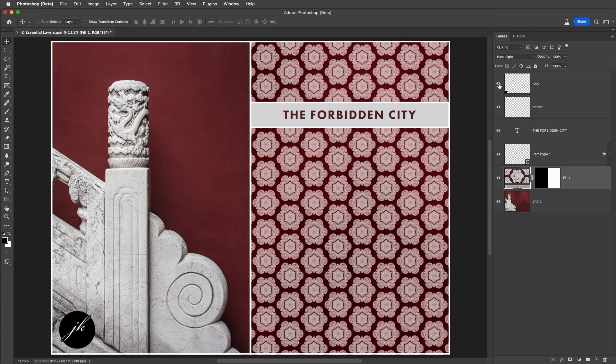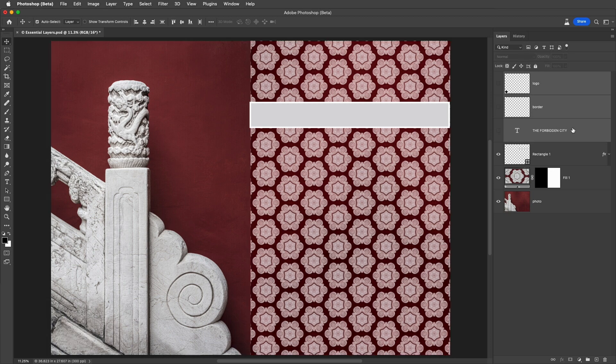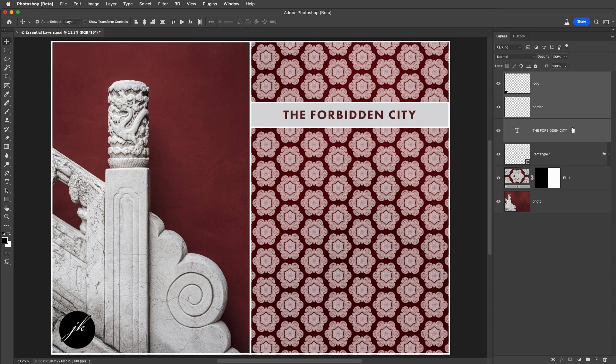You can toggle the visibility of any layer in the Layers panel by clicking on the eye icon. If you need to toggle the visibility of several layers, we can select them in the Layers panel and use the shortcut Command-Comma on Mac or Control-Comma on Windows.